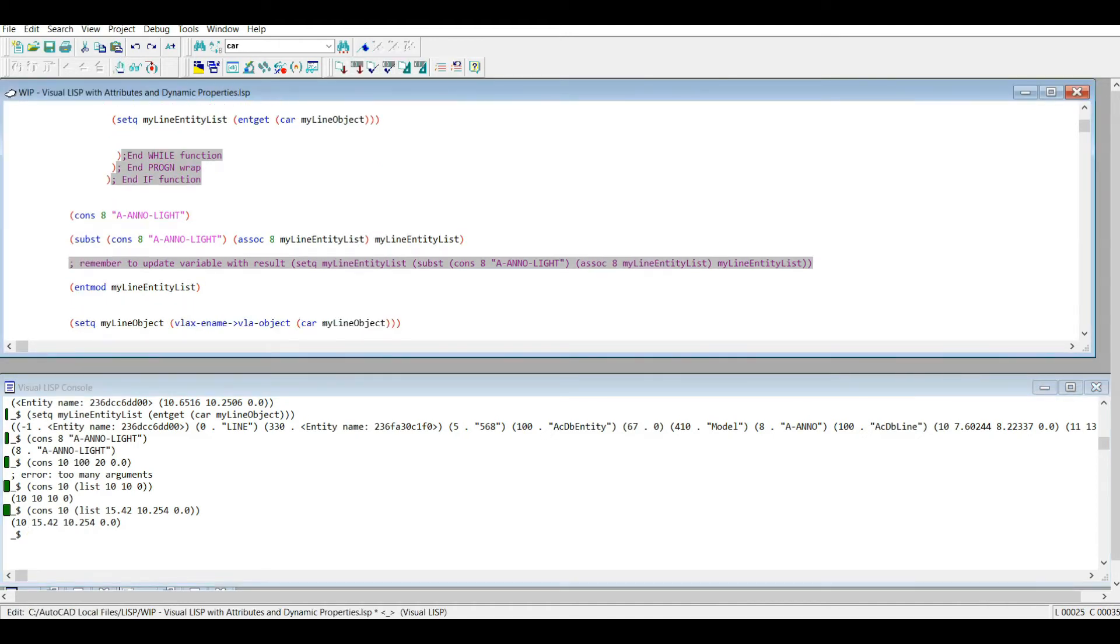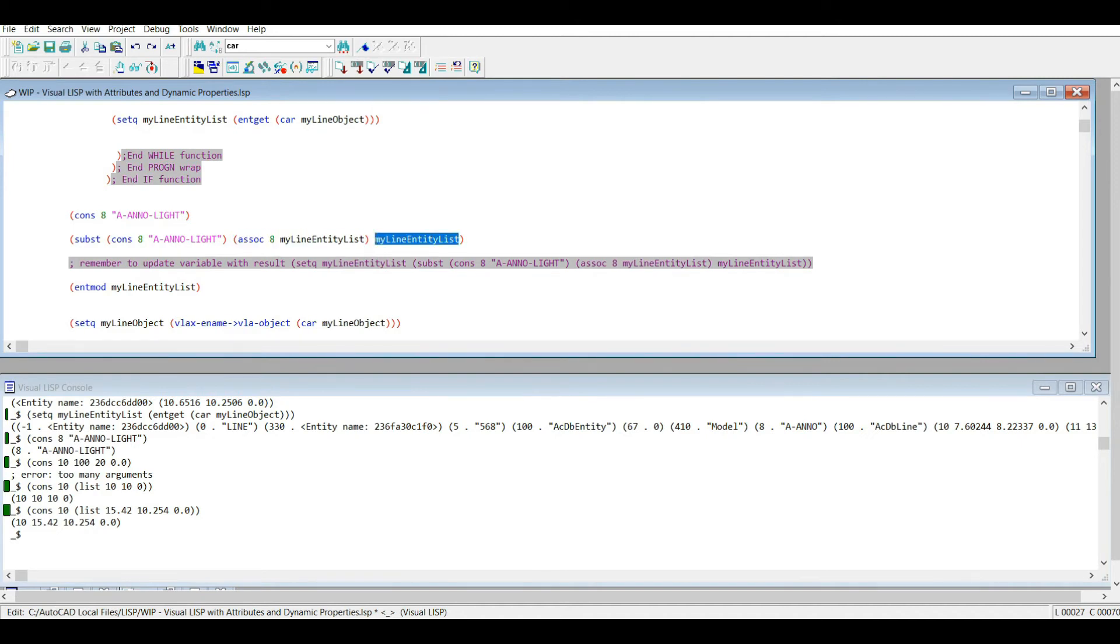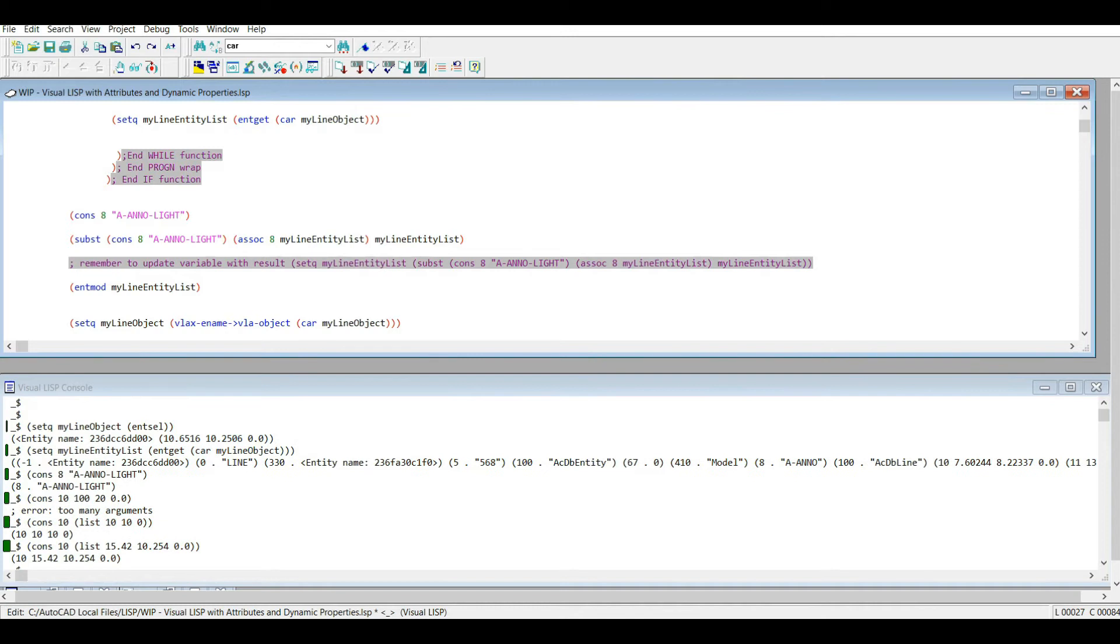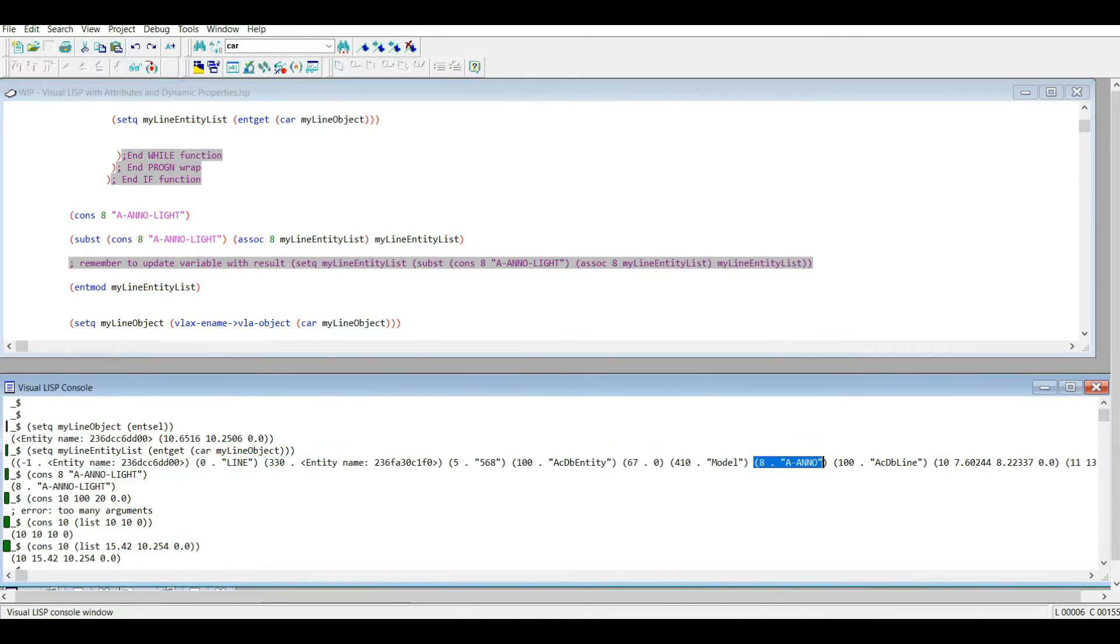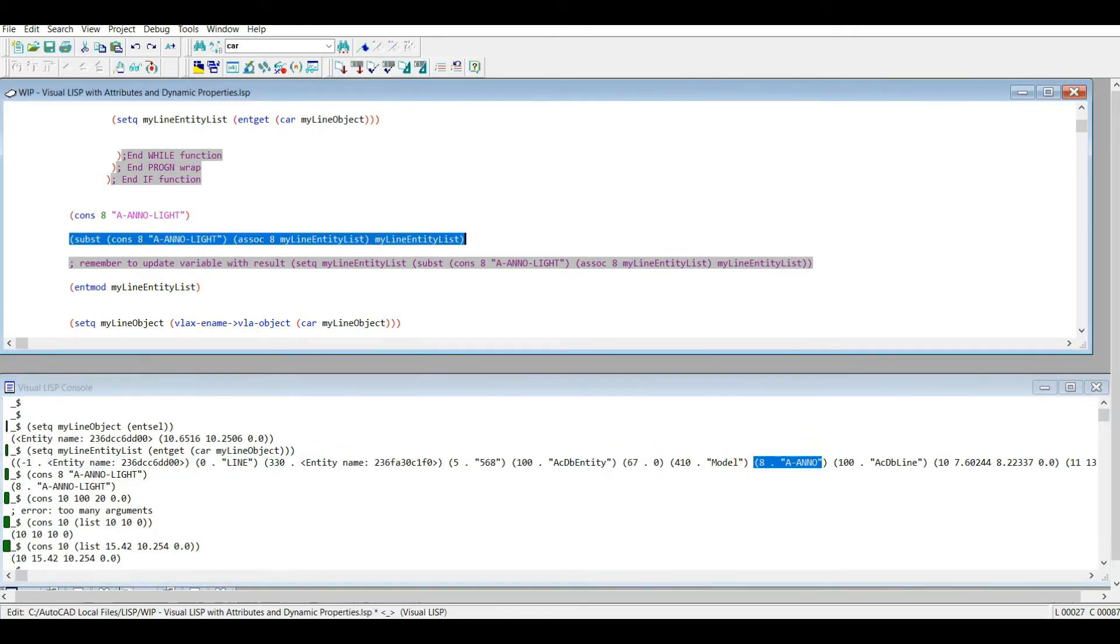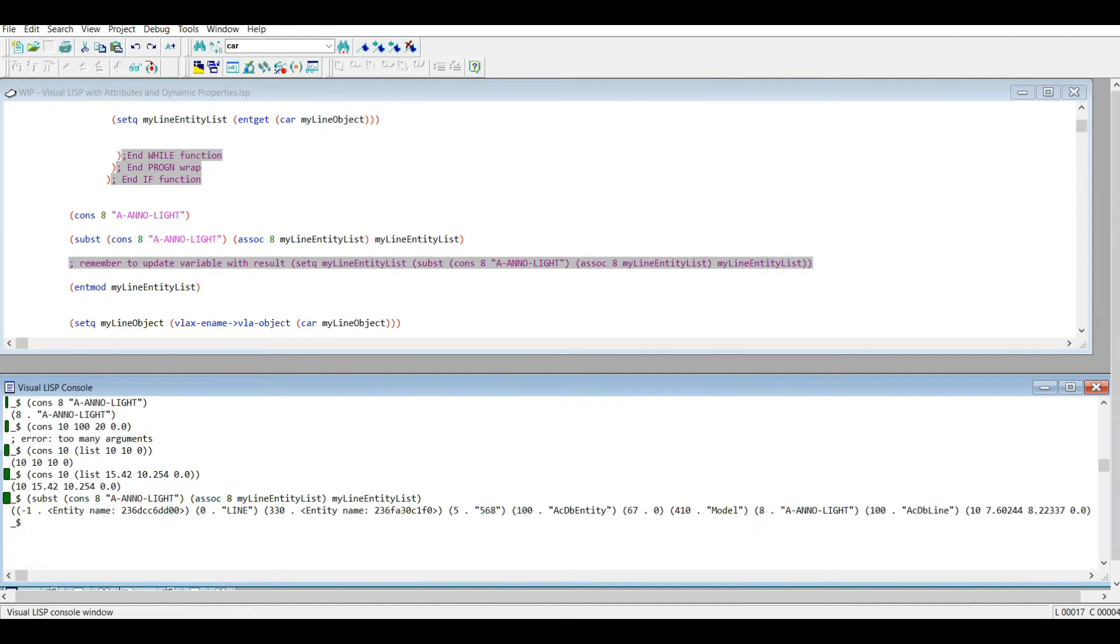So anyways this next row here, I'm using the substitute function. So this will substitute this where this occurs in my entity list. So if you can see what we're doing right now, the entity list for the object we have, the entry 8 is a-anno. So what I'm going to do here, I copy that, paste that down here, and now it says a-anno-light. So we've just changed the entity list. But remember that this is simply an output, it's not storing this as a variable.